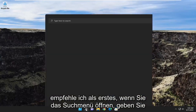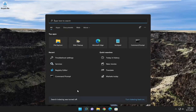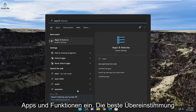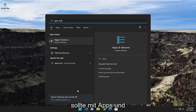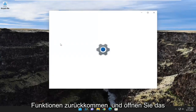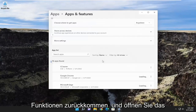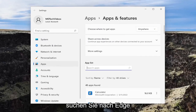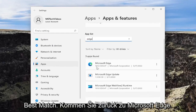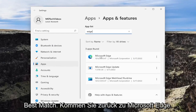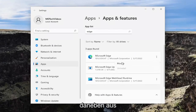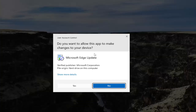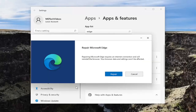So the first thing I recommend doing is to open up the search menu and type in 'Apps and Features'. Best match should come back with Apps and Features — go ahead and open that up. In the apps list field, go ahead and search for Edge. Best match should come back with Microsoft Edge. Go ahead and select the three dotted icon next to it and select the Modify button. If you receive a User Account Control prompt, select Yes.